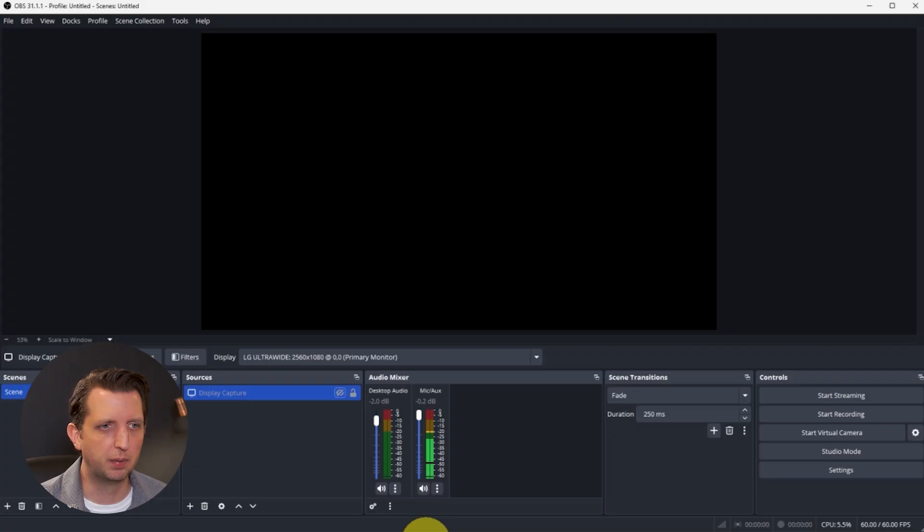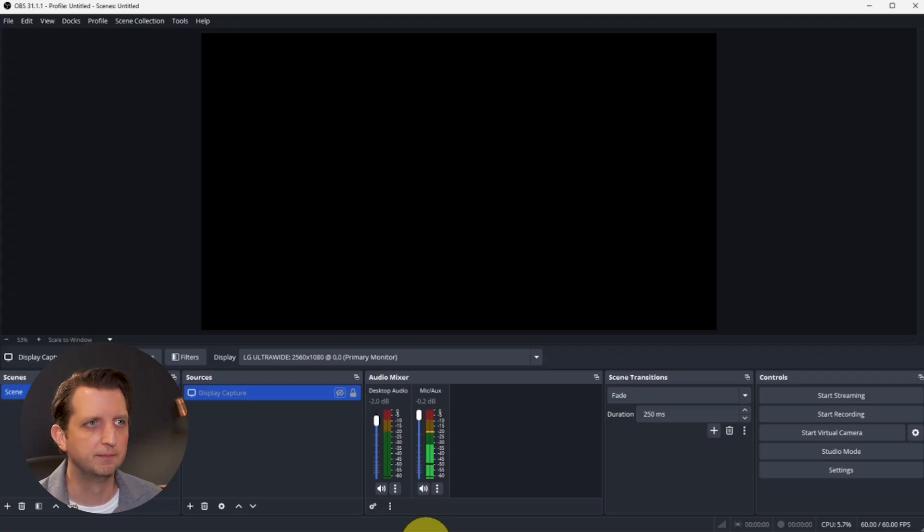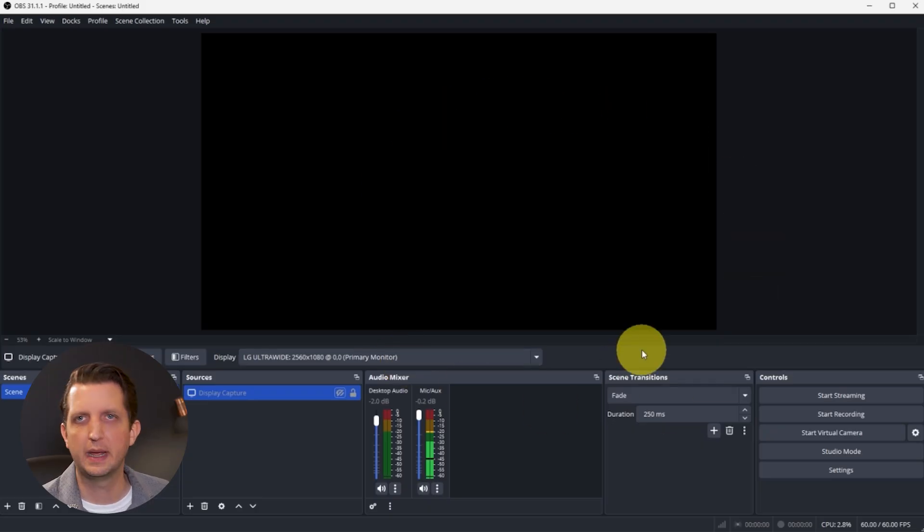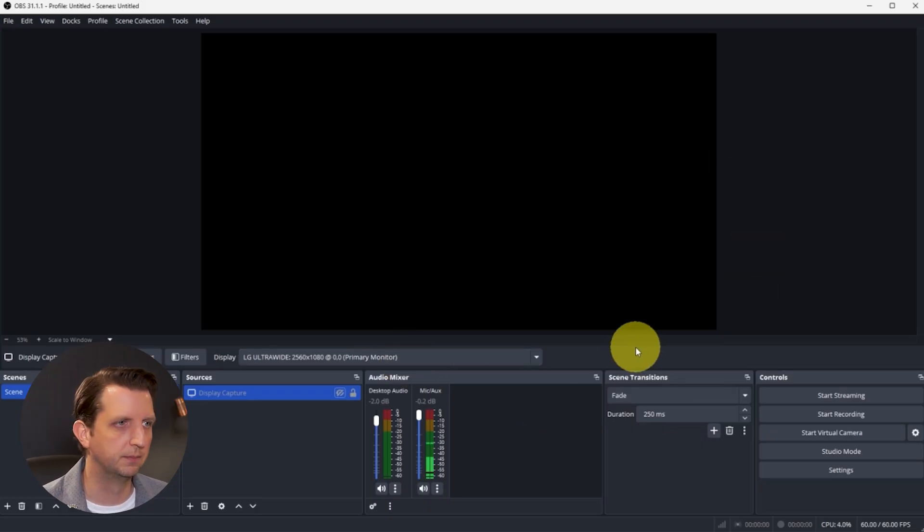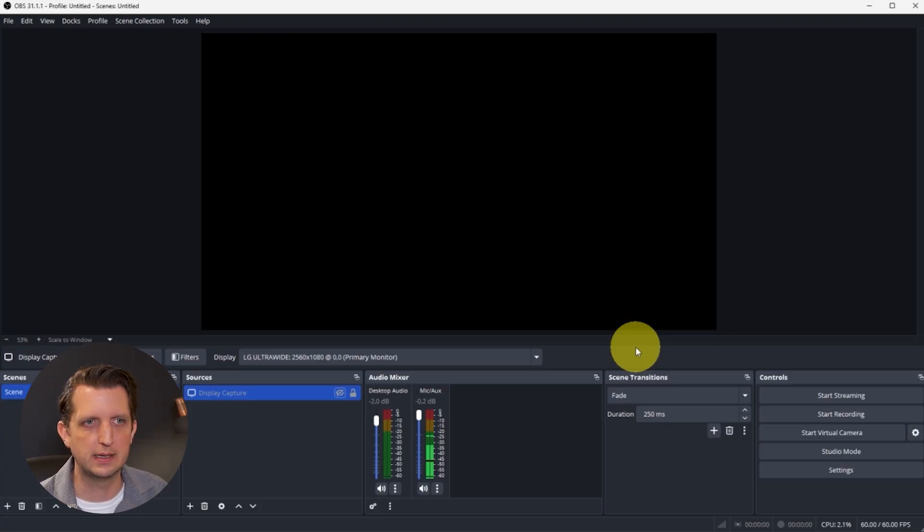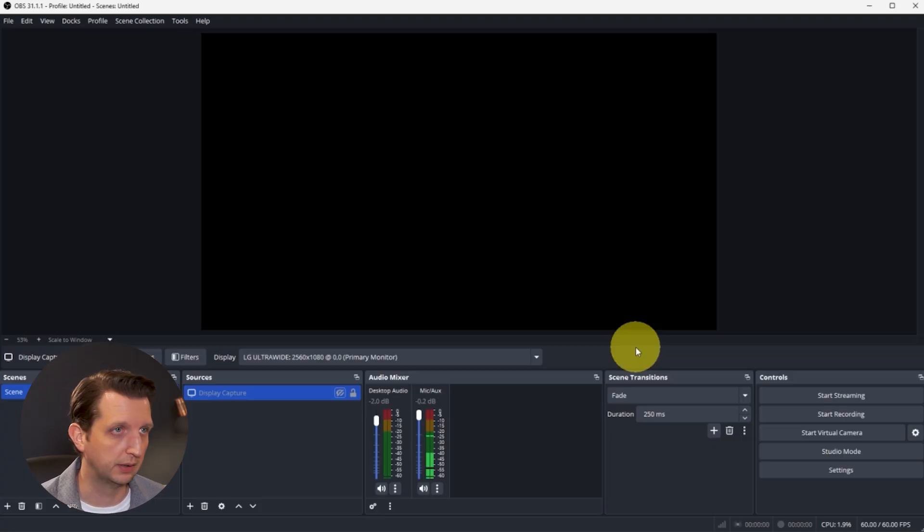I'm going to open up my OBS Studio here. Once it finishes installing, this is what your homepage will look like. Now, before we start streaming, there's a couple of settings that we're going to adjust to be able to get the most out of it.